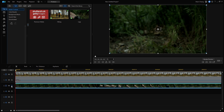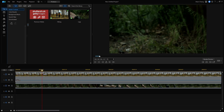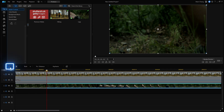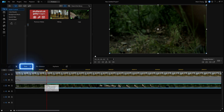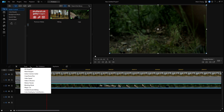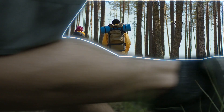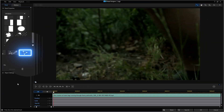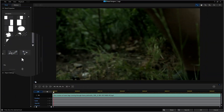Select the clip on track 2 and move the playhead to where the mask transition will start, and split the clip. Next, select the second part of the clip and go to Tools and open the Mask Designer. As our mask is in a regular shape, we'll choose Create a Custom Selection Mask.